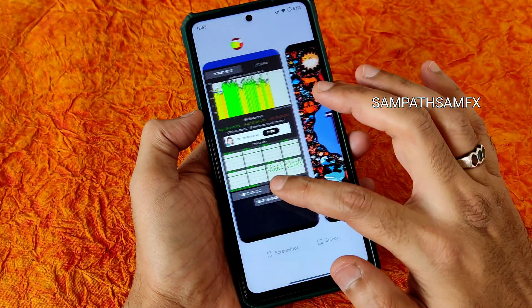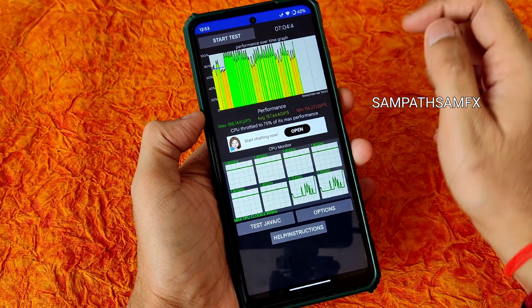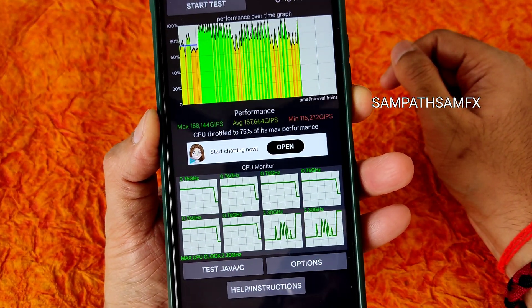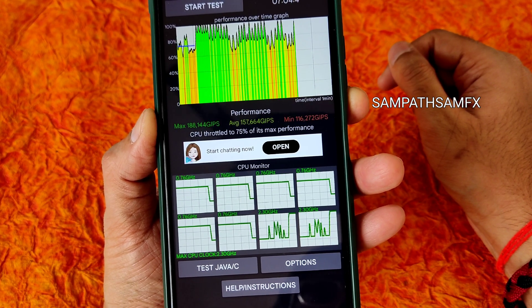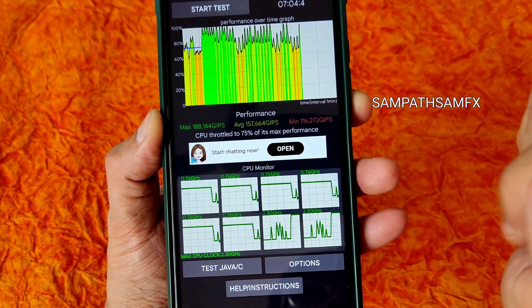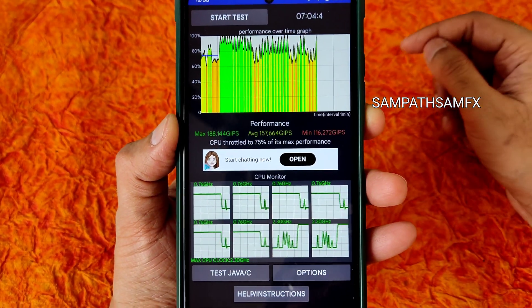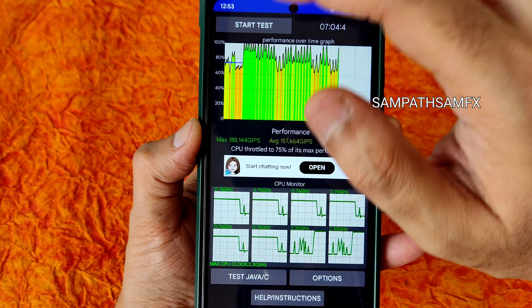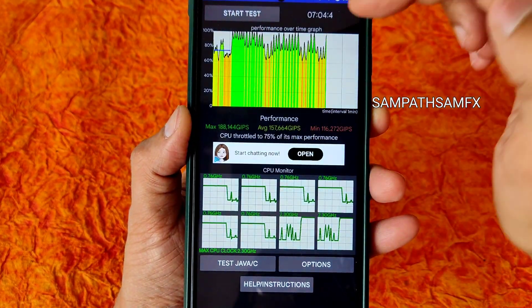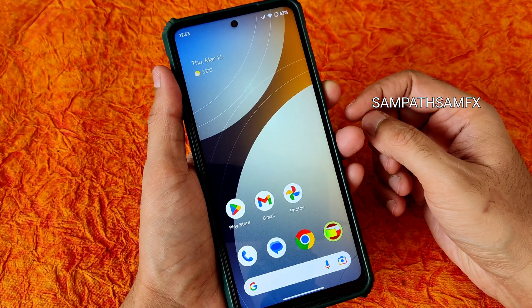I have been running the CPU throttling test for the last 7 minutes and 4 seconds. You can see the maximum scores are around 184, average is 157, and minimum is 160 million JPS. It throttled to 75% of its max performance. Initially there was a little bit of throttling, but later it is very good — overall usage is very good in this ROM.